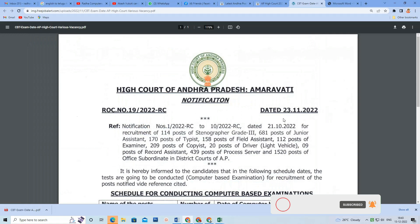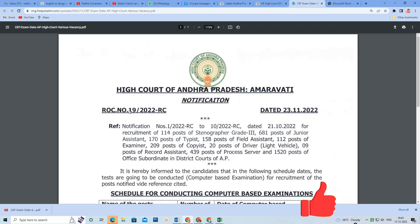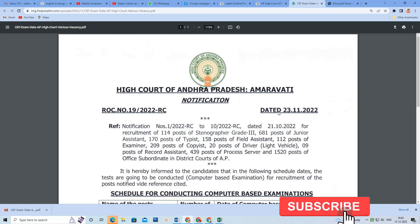We will have the notification for the 20th. We will get the notification for the 20th.